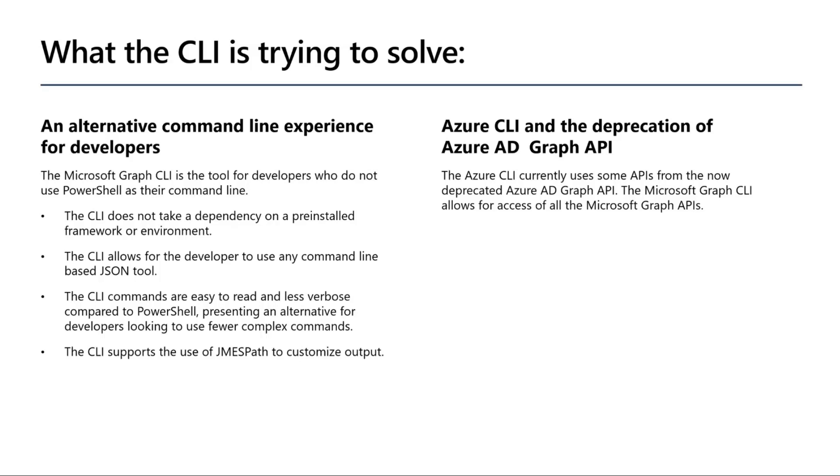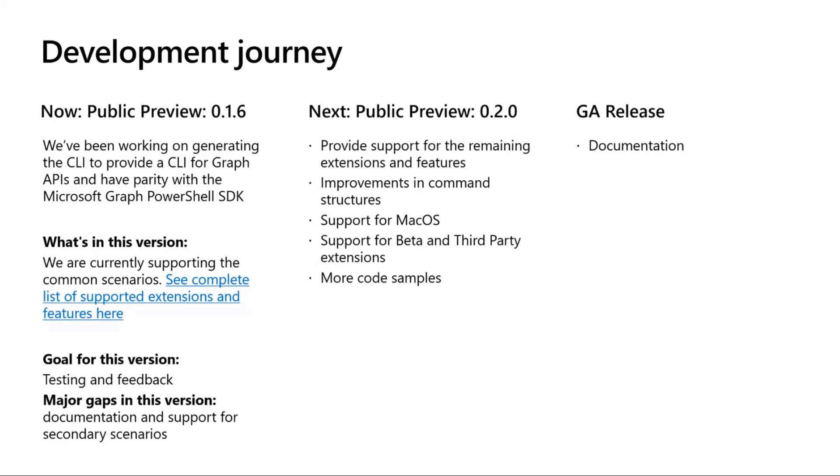On the Azure CLI side, there is the deprecation of the Azure AD Graph API, which means that we will have customers who want to access the graph across the Azure platform and the graph one. So we're still trying to figure out what the scenarios for that is and get alignment on that level.